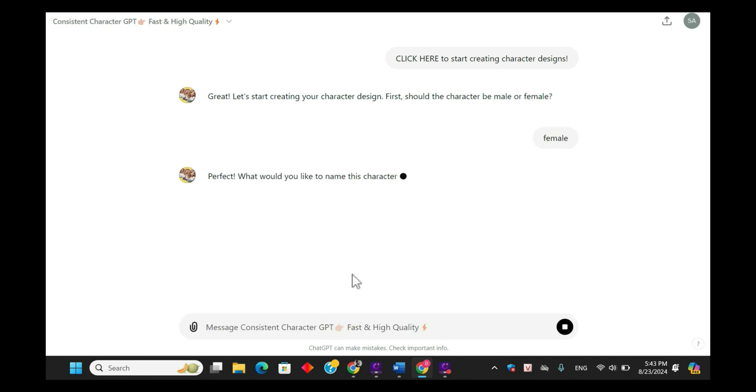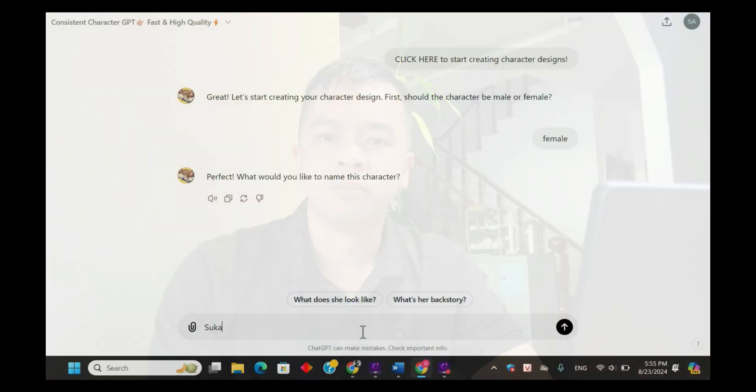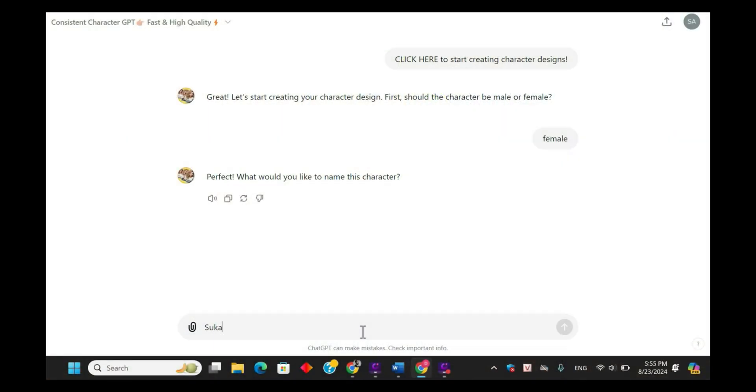After choosing the gender, the next step is to name your character. Naming your character helps the AI connect the details you'll input later, ensuring consistency from start to finish. Here, my character's name is Zuka.